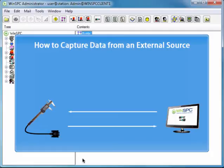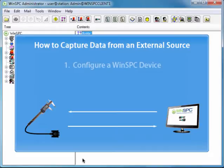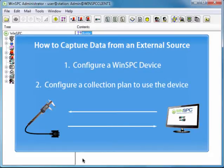To review, you have set up WinSPC to capture measurements from an external source. You did this by configuring a WinSPC device and then configuring a collection plan to use that device.